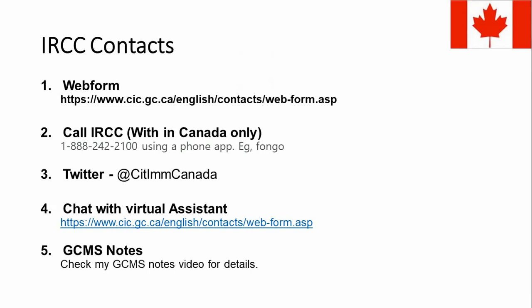A third practical tip: whenever you call IRCC, keep all your information handy — your UCI number, application number, name, address, phone number, and other details — because if they ask for information for security purposes, you need to provide it immediately.